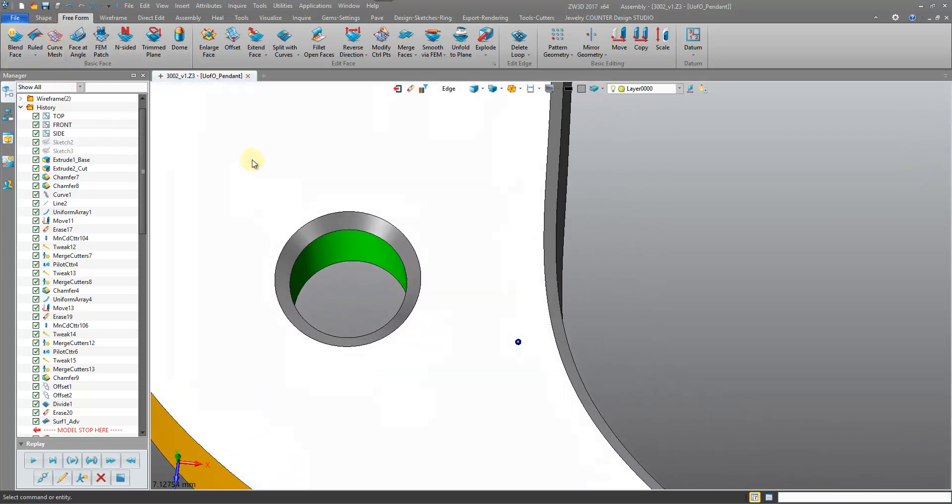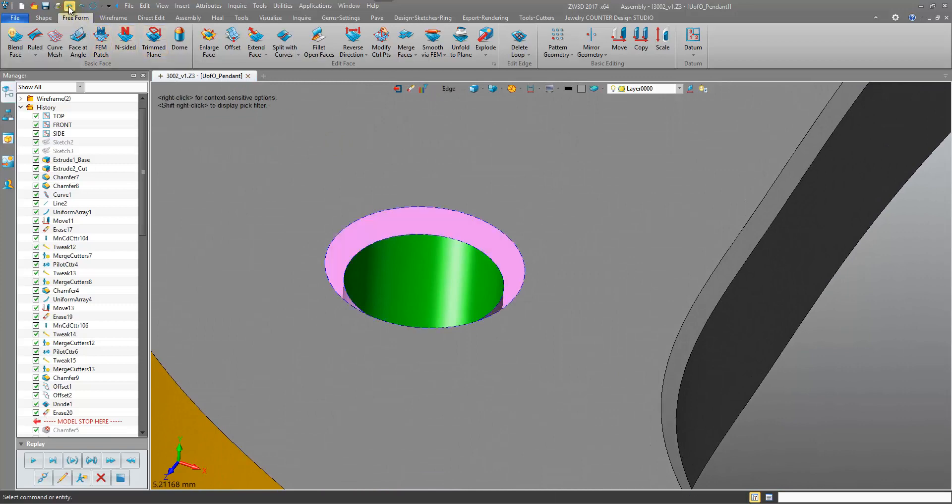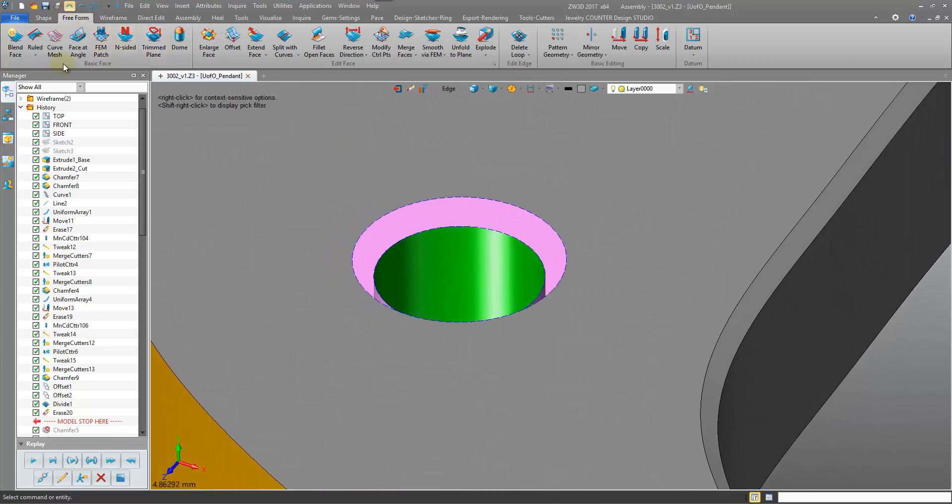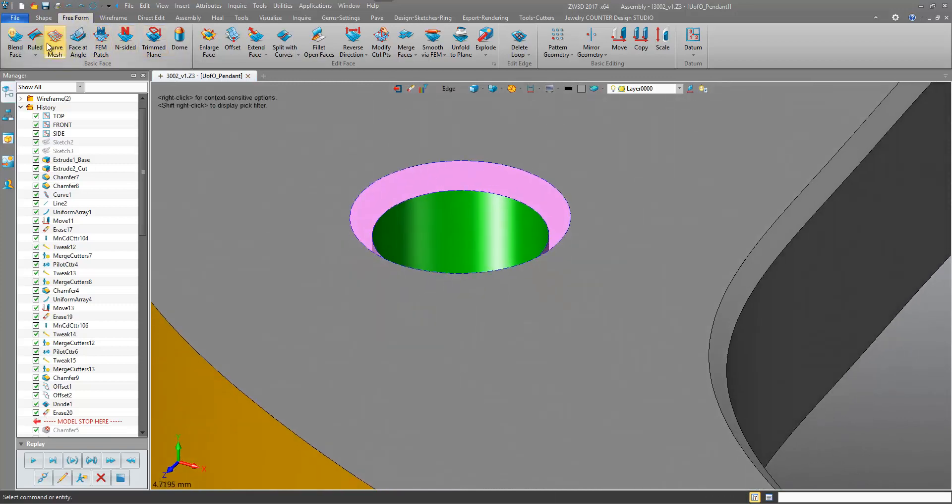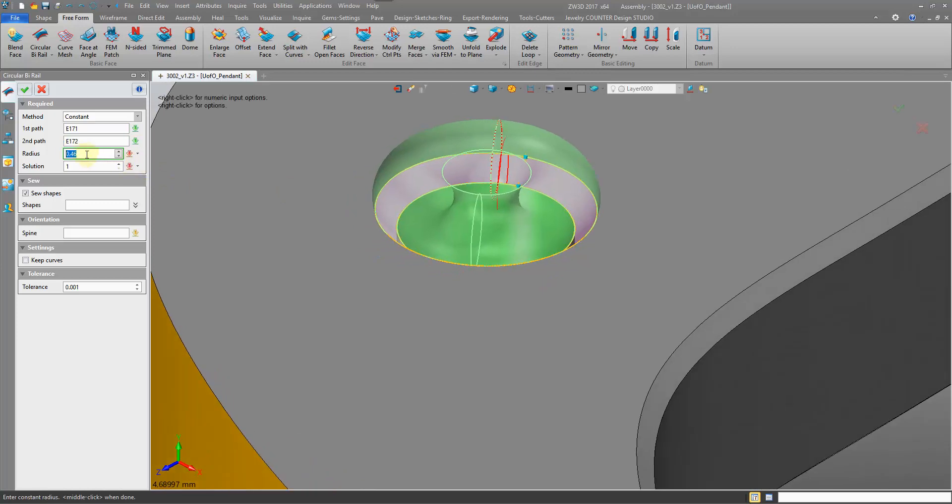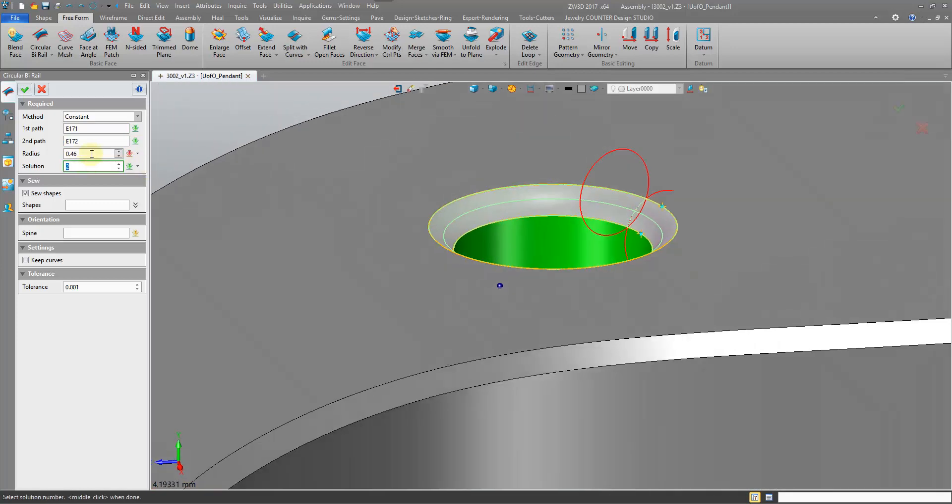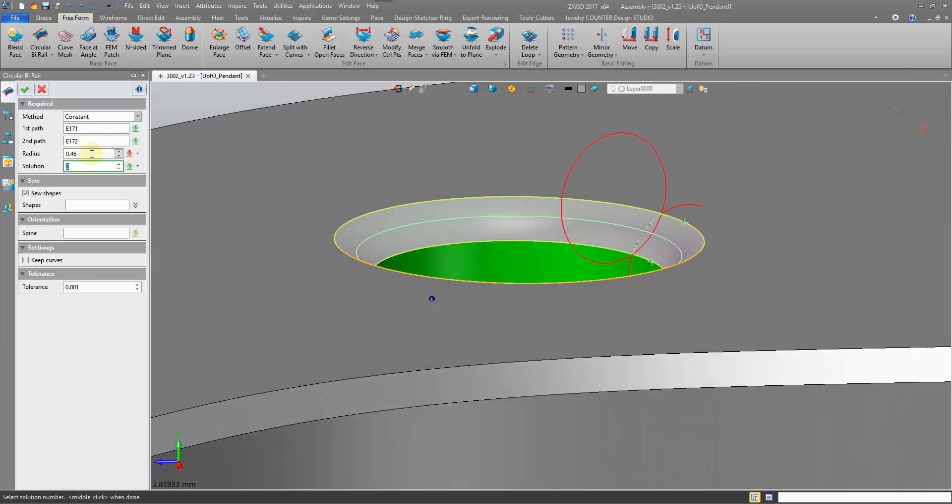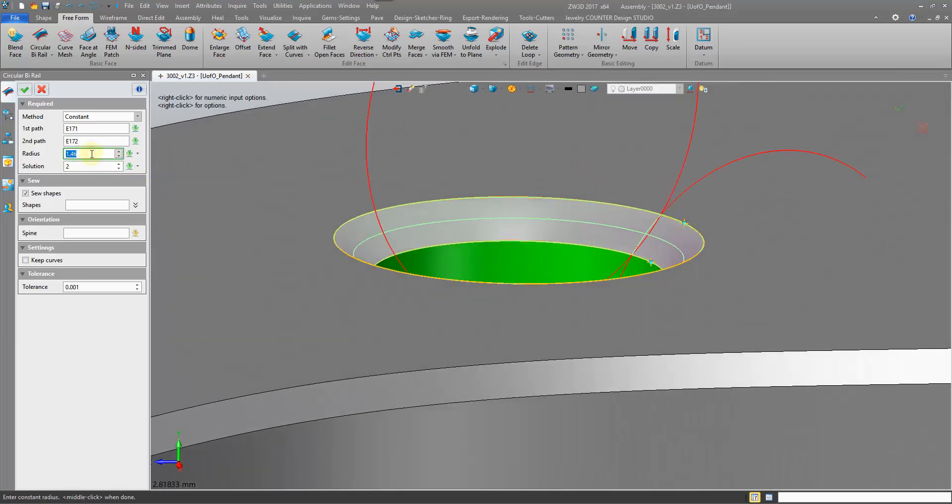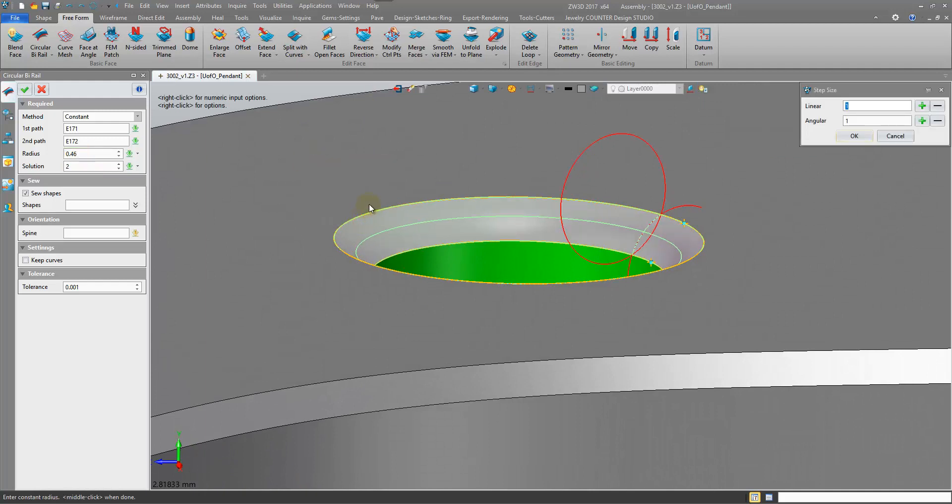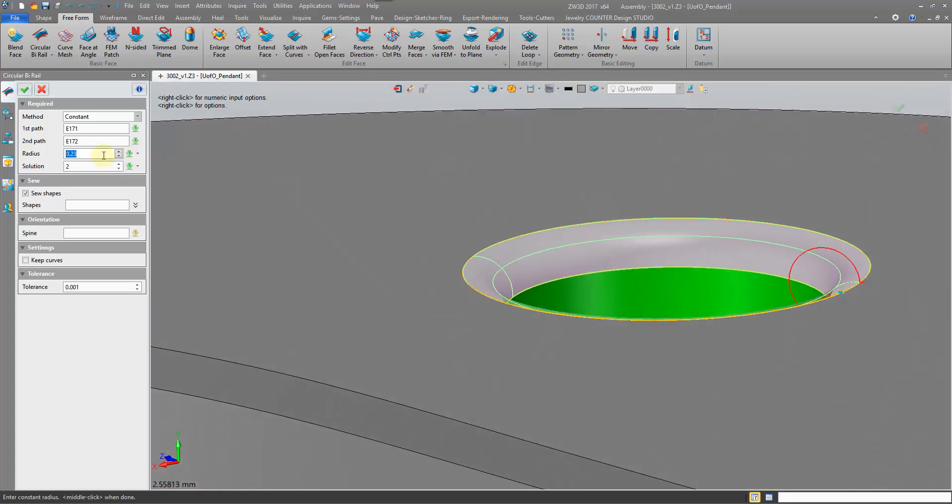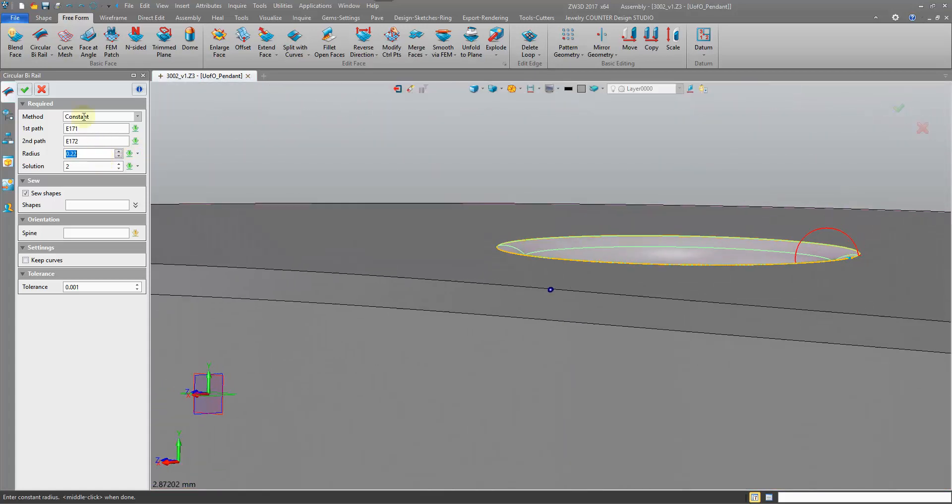Again, the same goes for a fillet. Instead of using the ruled surface, we can either loft or we can use a circular or conic wire rail. Pick the two edges. And we'll have to change our solution to two. And then we can play around with our radius.